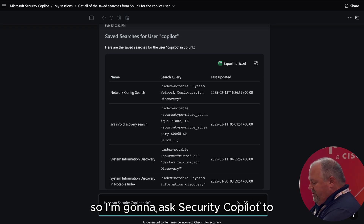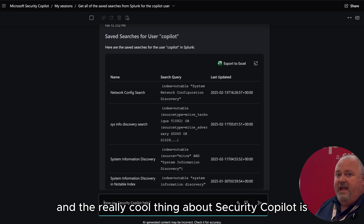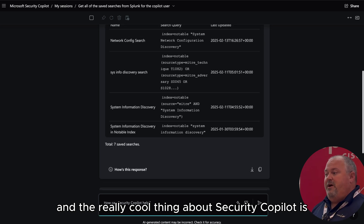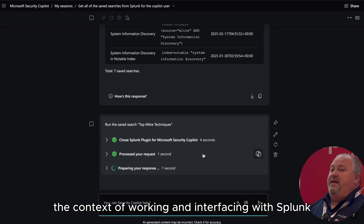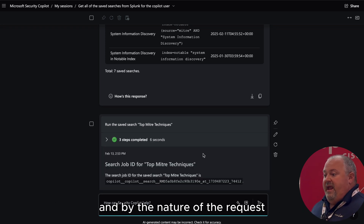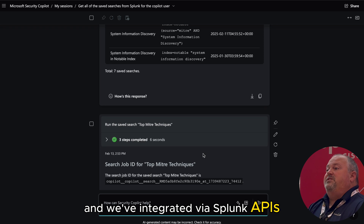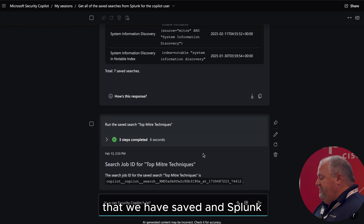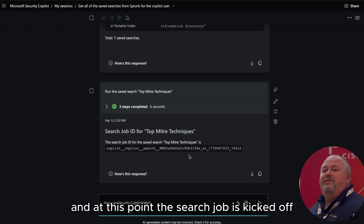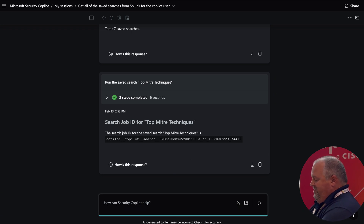I'm going to ask Security Copilot to run the saved search 'top MITRE techniques.' The really cool thing about Security Copilot is it recognizes that I am still talking about the context of working and interfacing with Splunk. By the nature of the request, it understands that I want to kick off this saved search. We've integrated it via Splunk APIs so that we've dispatched the saved search that we have saved in Splunk, and the search job is kicked off.